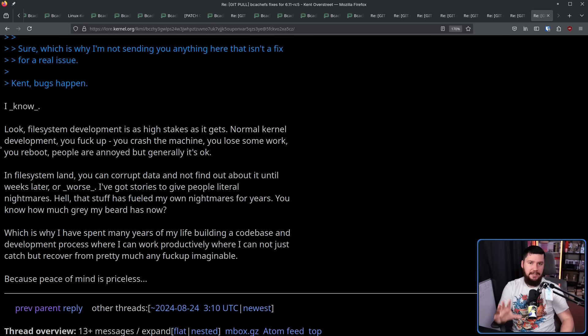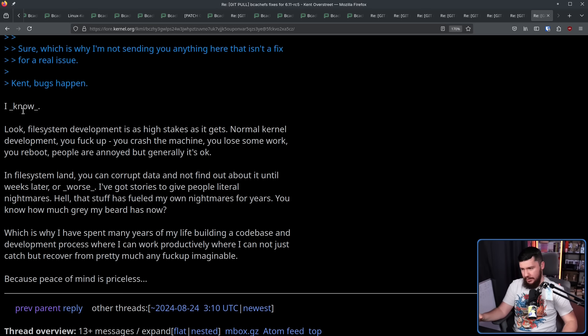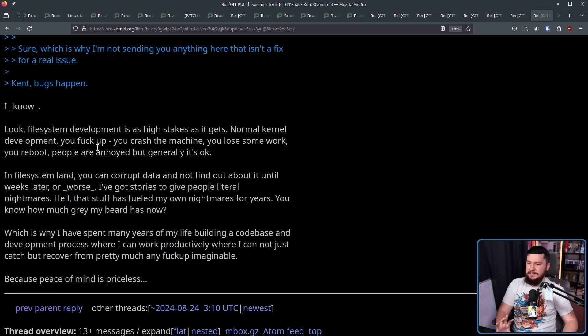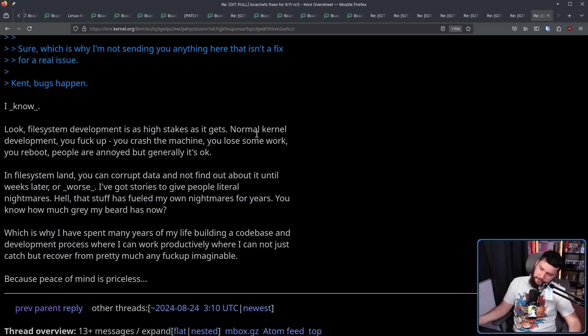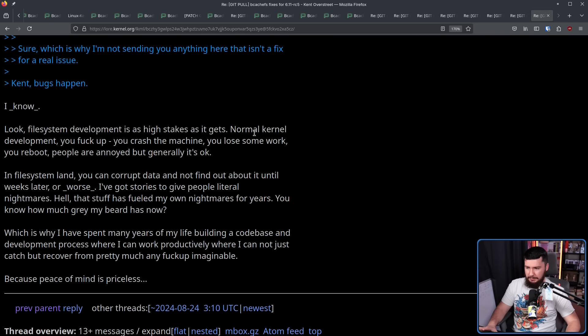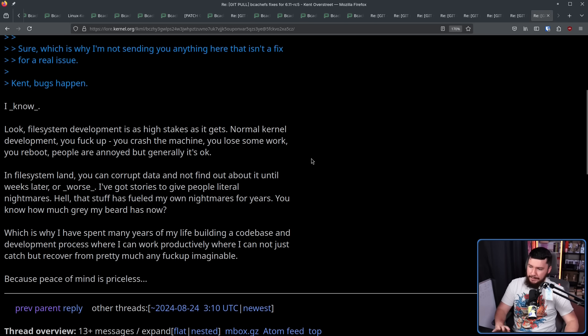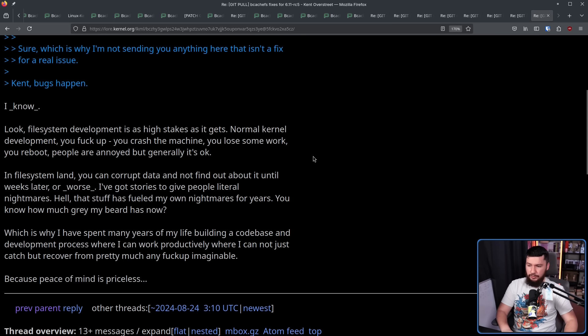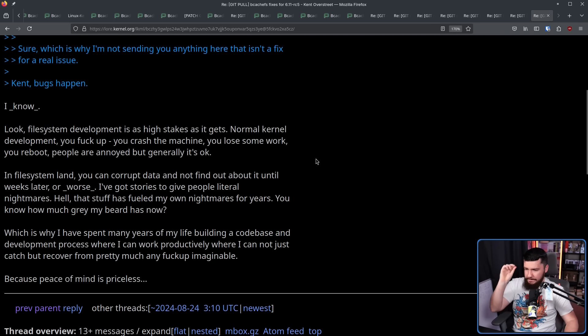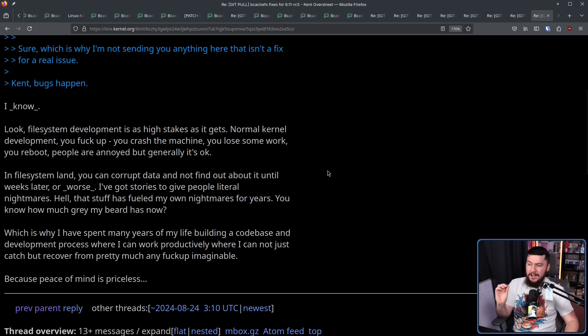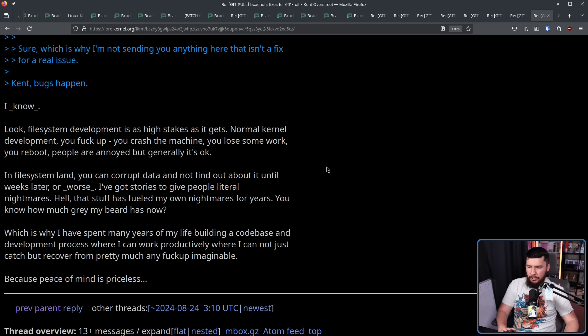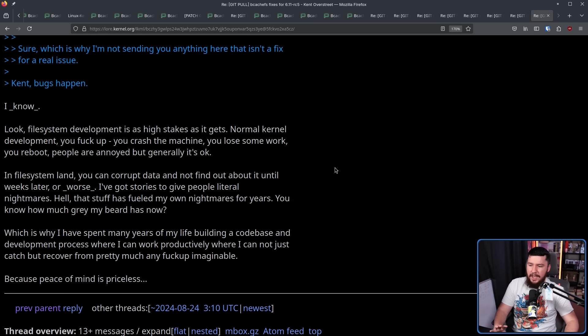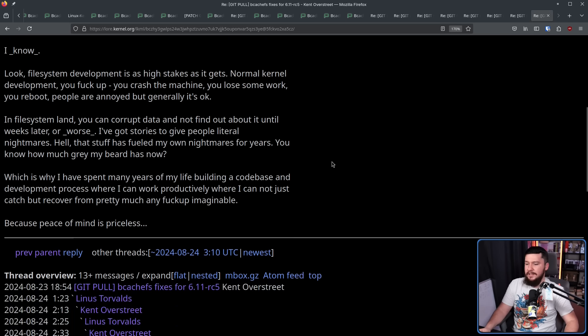And to be fair to Kent, he does have a solid reply. I know. Look, file system development is as high stakes as it gets. Normal kernel development, you screw up, you crash the system, you lose some work, you reboot, people are annoyed, but generally it's okay. In file system land, you can corrupt data and not find out about it until weeks later, or worse. I've got stories to give people literal nightmares. Hell, that stuff has fueled my own nightmares for years. You know how much grey my beard has now, which is why I've spent many years of my life building a code base and development process where I can work productively, where I can not just catch, but recover from pretty much any mistake imaginable, because peace of mind is priceless.